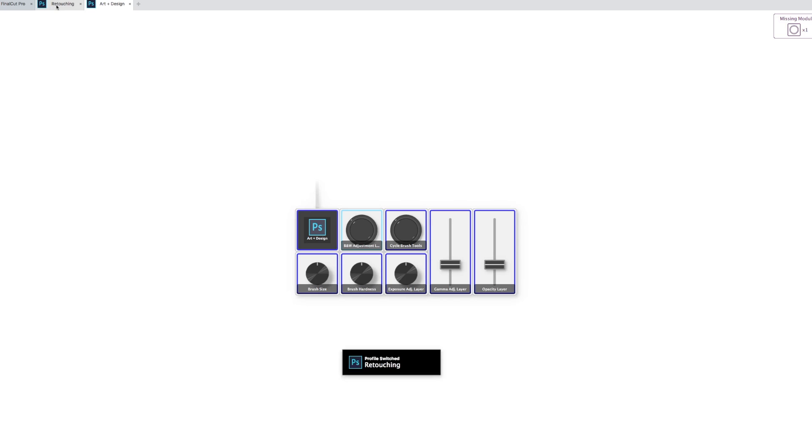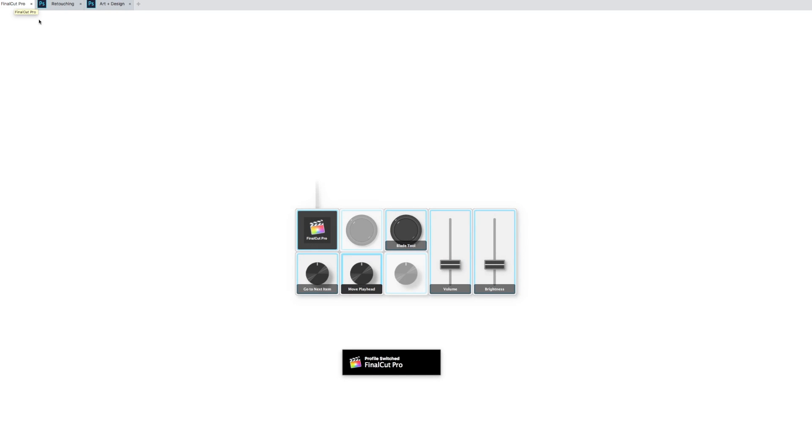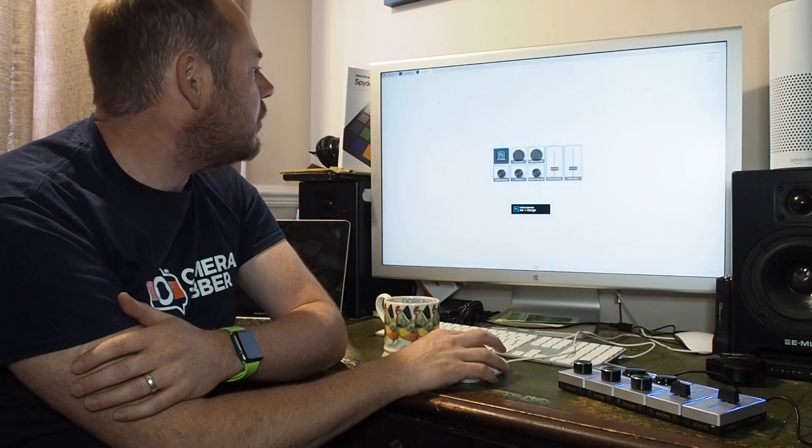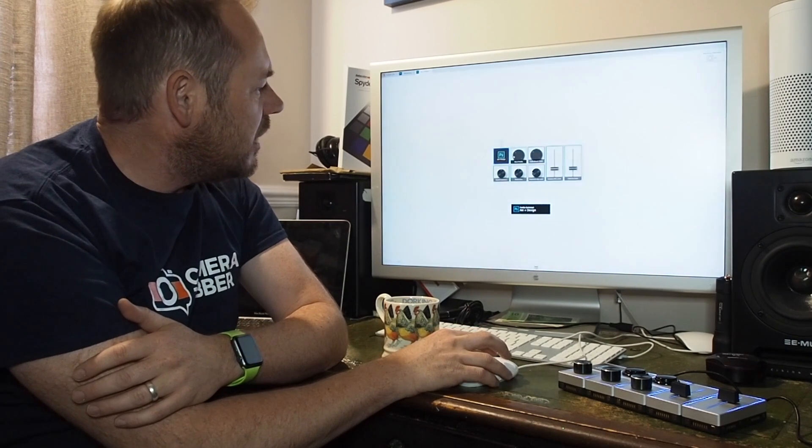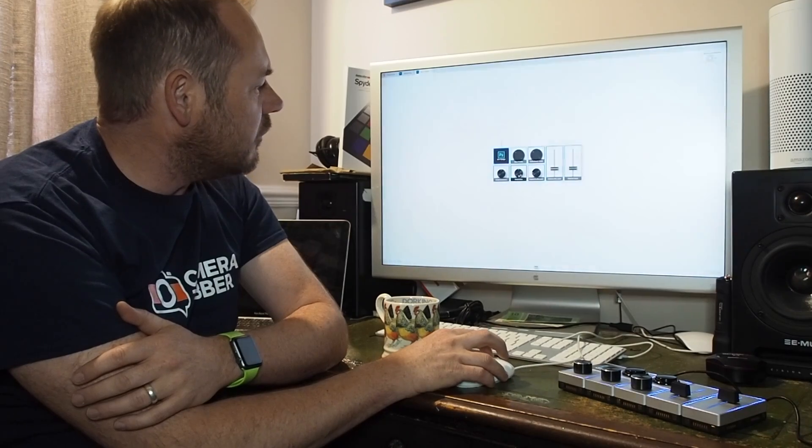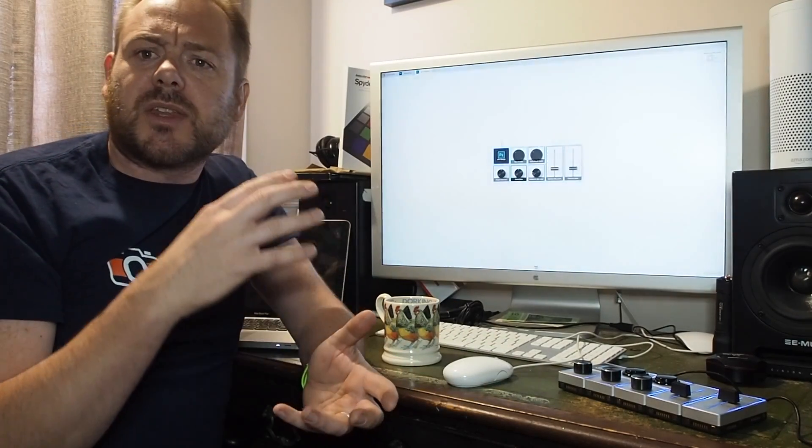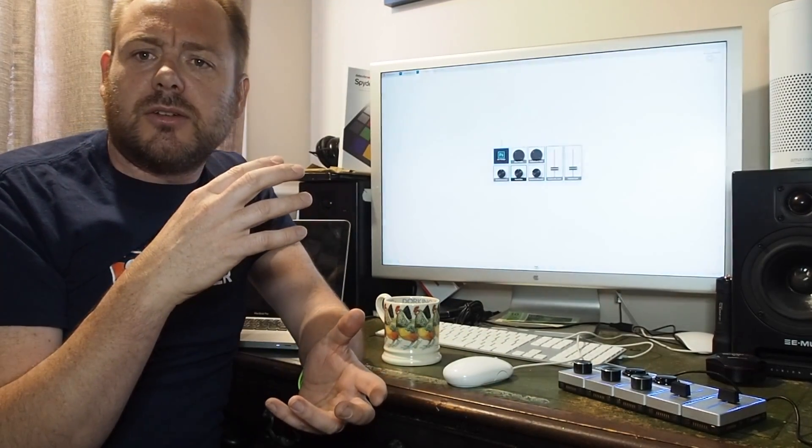Here's our Artem design, our retouching profile, and our Final Cut Pro profile. I'm going to have a look at the Artem design profile, and here we can see all of our buttons. Now if you...